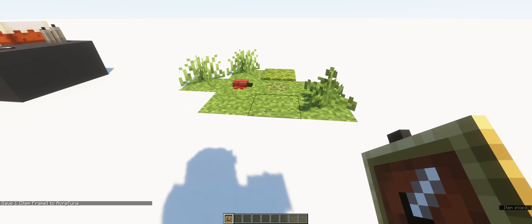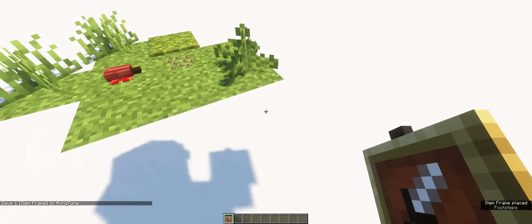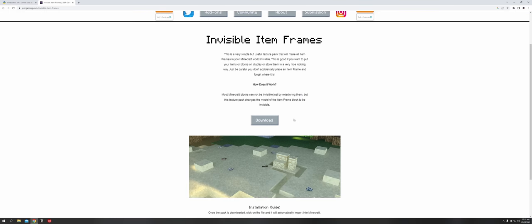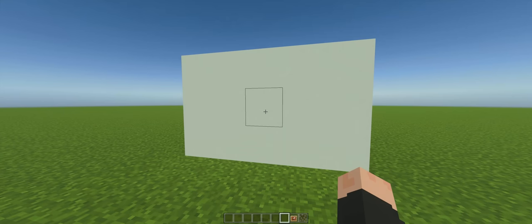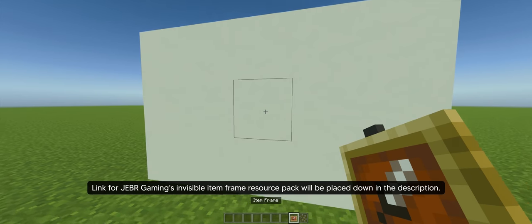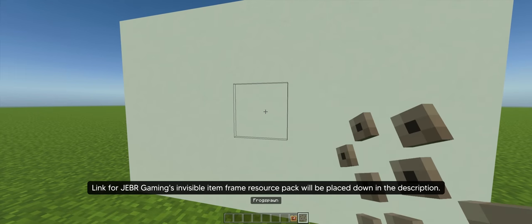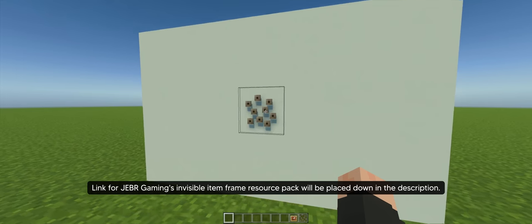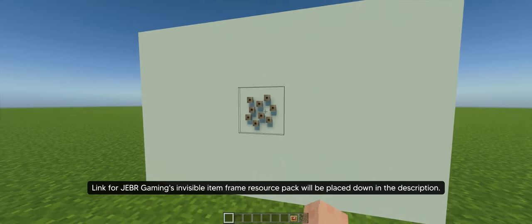If you're somehow playing in the Minecraft Bedrock Edition, you can get this invisible item frame resource pack by Jeb R Gaming that removes the original item frame texture. And it works like a charm. You can check it out from the link I provided in the description. Now let's get on with the next one.